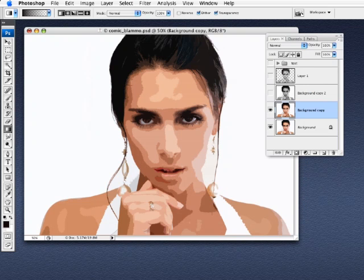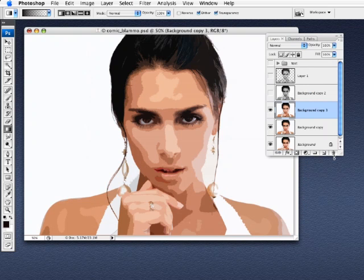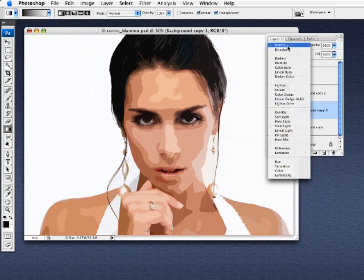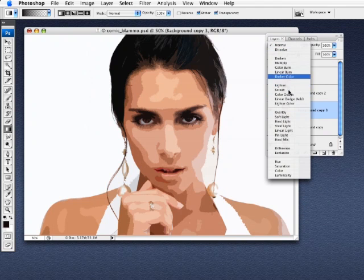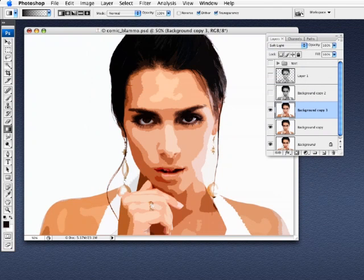We'll just hit OK. Then I'm going to duplicate that layer and change its blending mode to Soft Light, which is right there. And that will get those colors a little bit more saturated, giving us a much deeper color there.